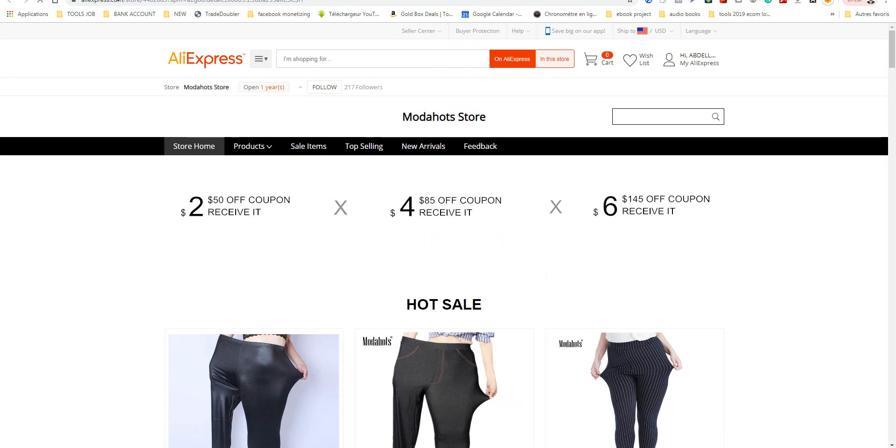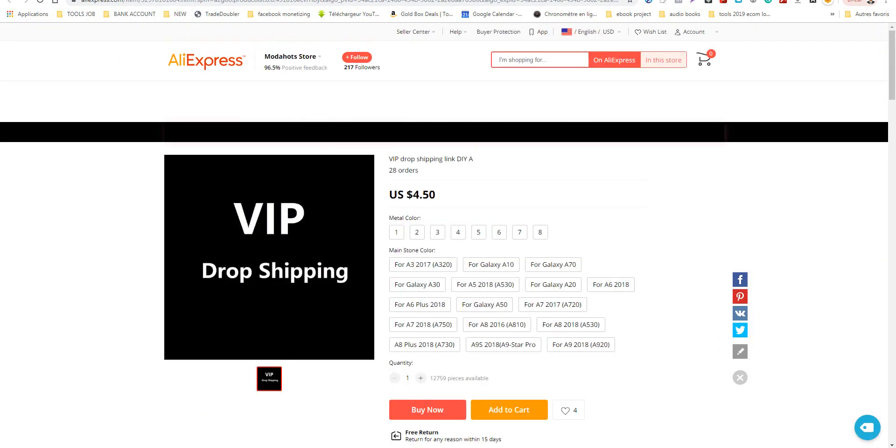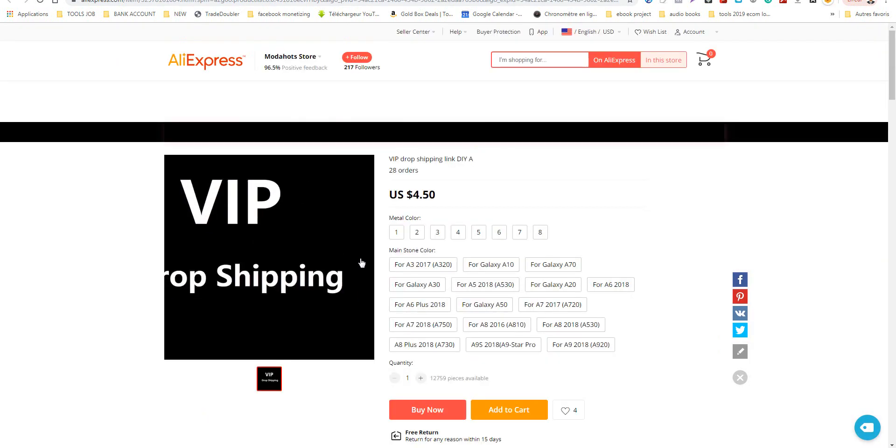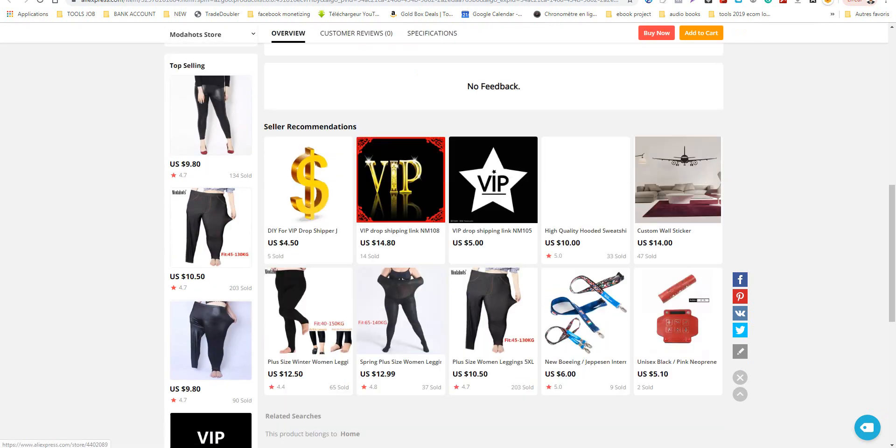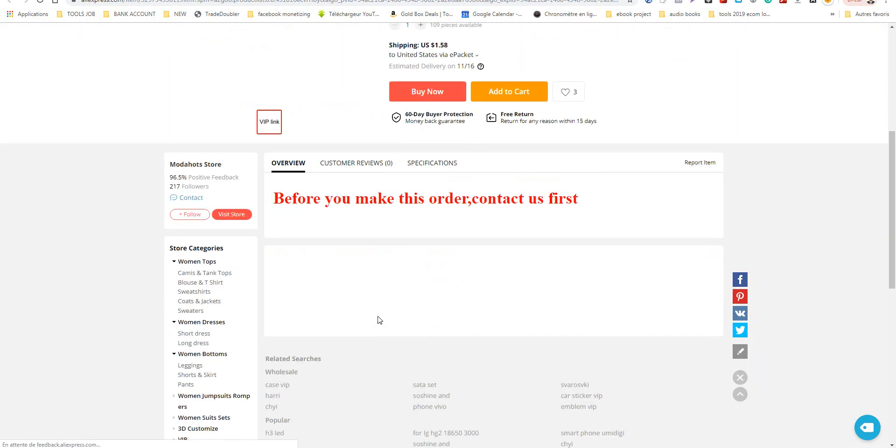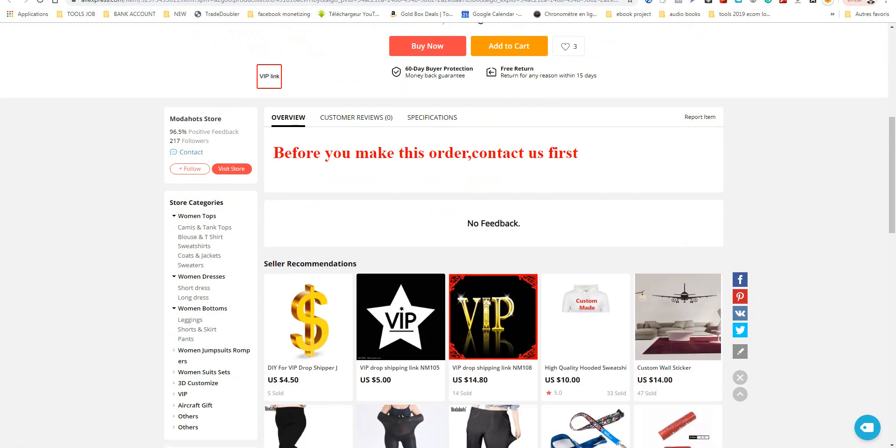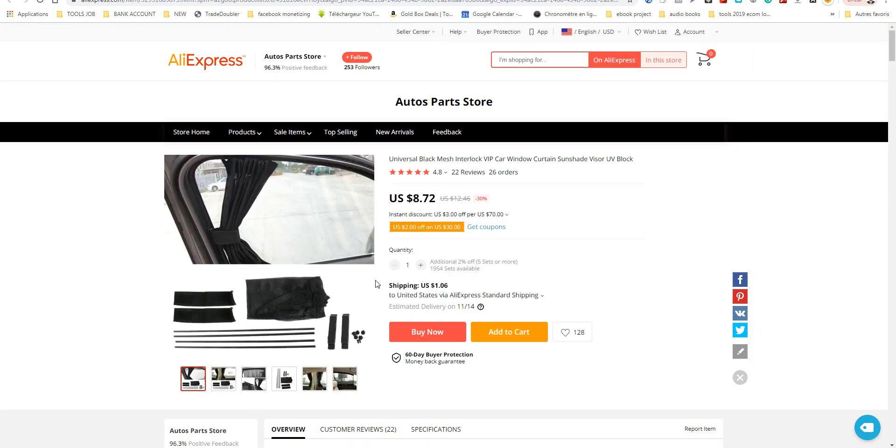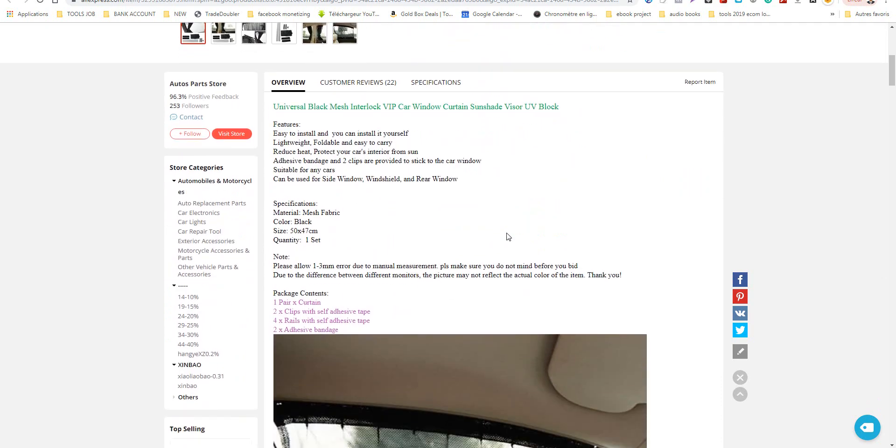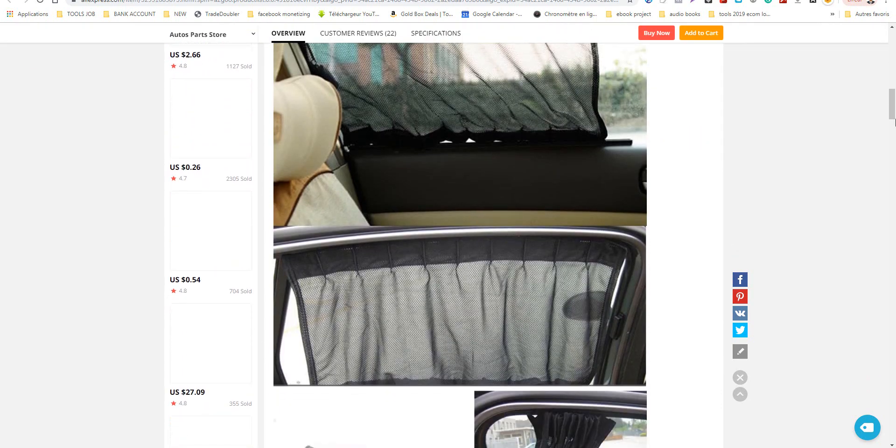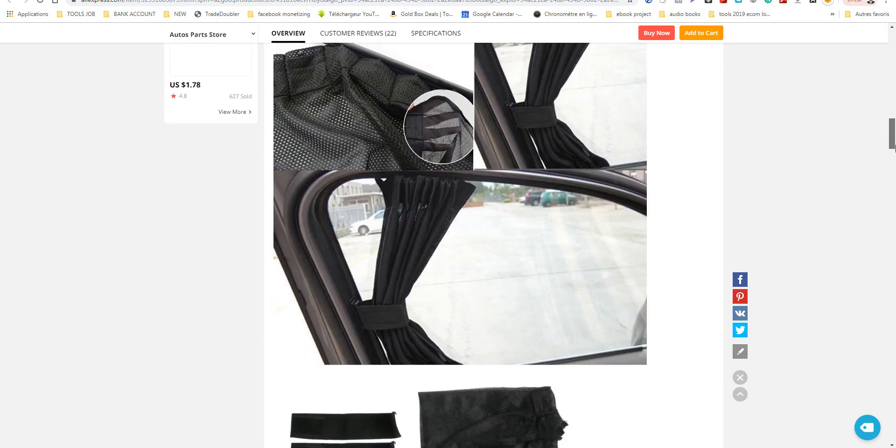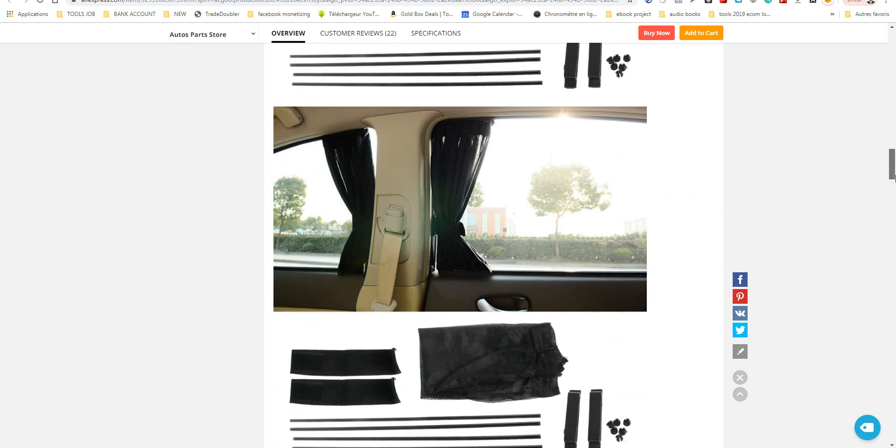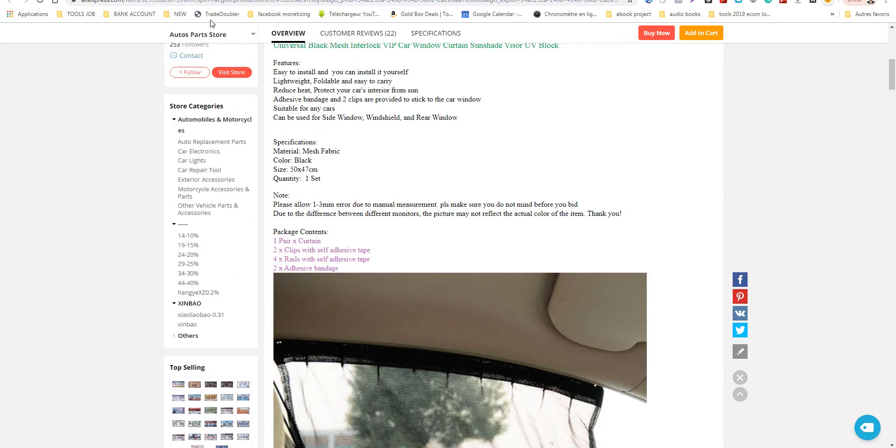This is about fashion products. Personally, I do not prefer to promote fashion products because you have many returns. This is a winner product if you just see the video. Go directly and test it. You will be up in your life.